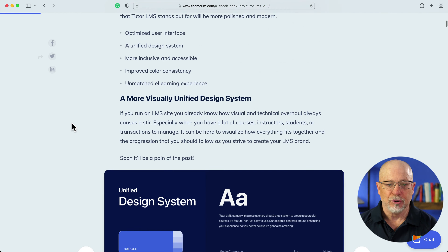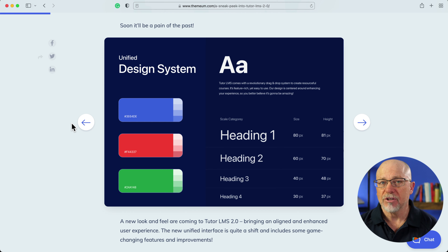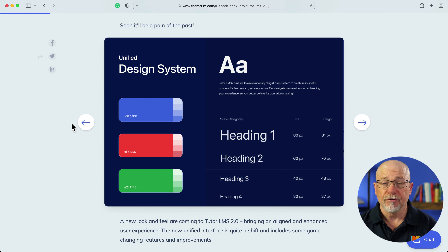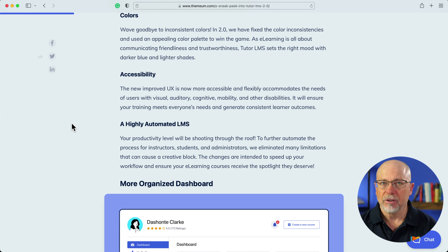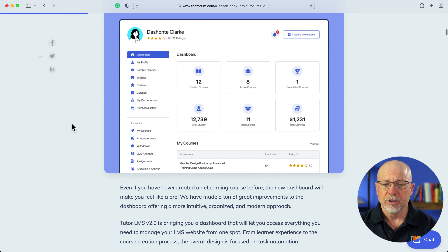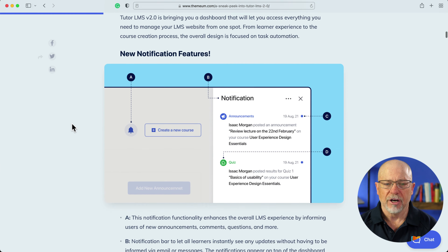Here's what's coming in version 2: a more visually unified design system — it's gonna be beautiful. One thing Tutor LMS does is make it really easy to create beautiful landing pages and internal lesson pages. Lots of colors, accessibility is built-in, which is hugely important today and becoming more important every day. It's completely automated, and you get a beautiful dashboard where you can keep track of all of your students and everything going on in your course.